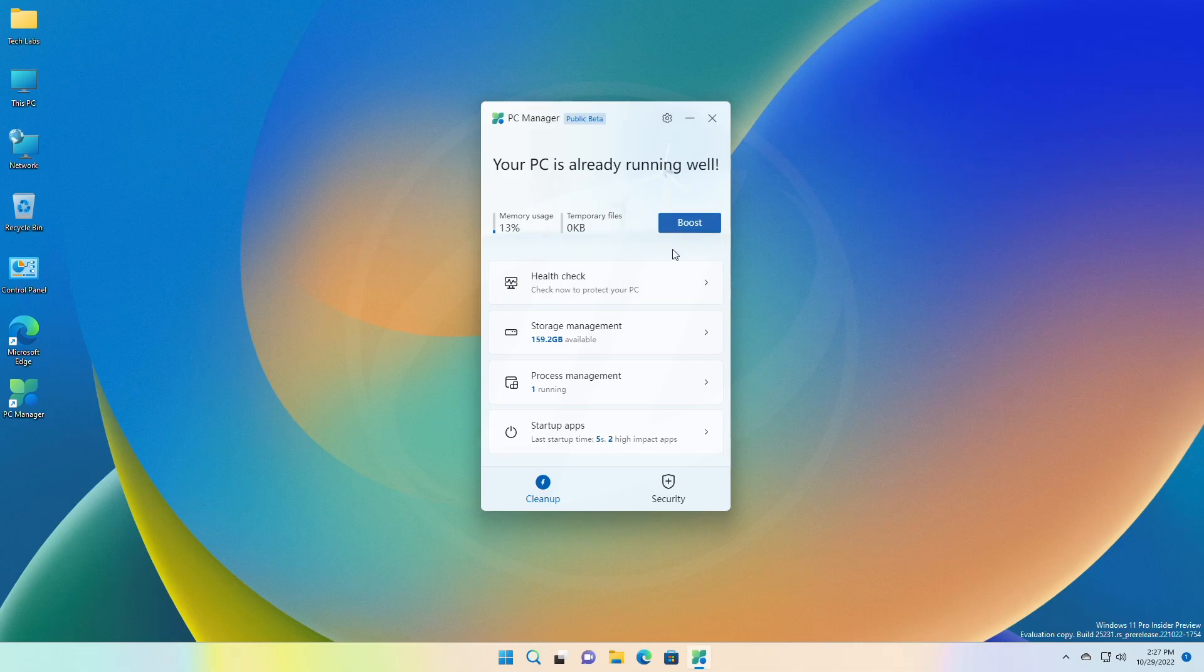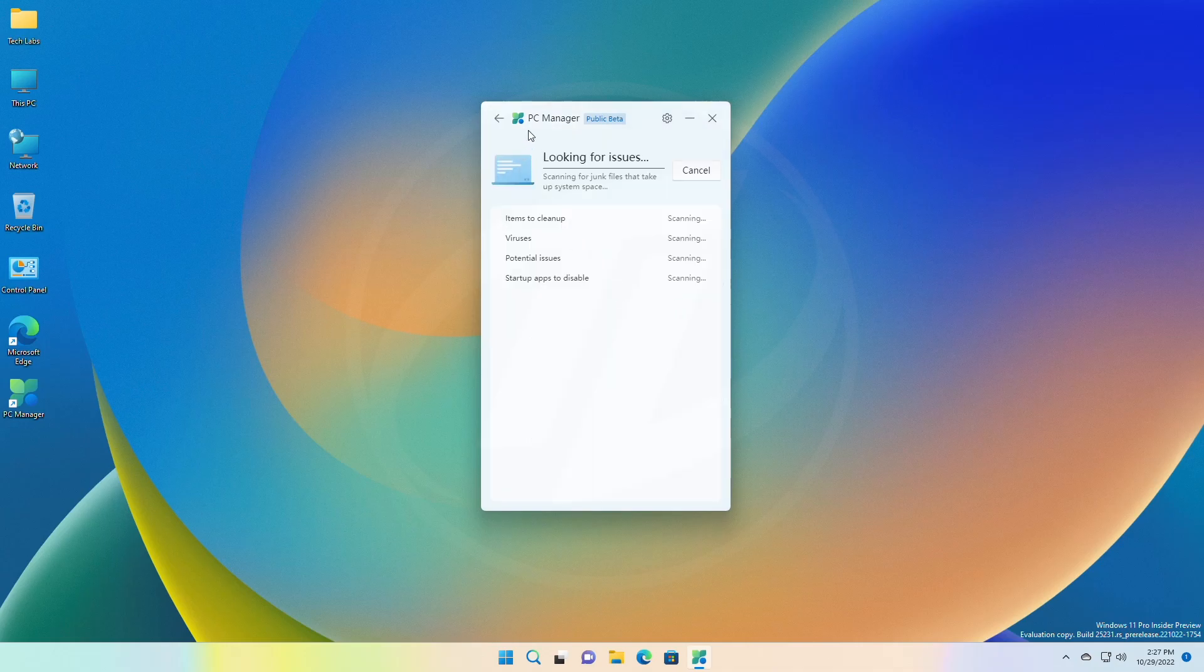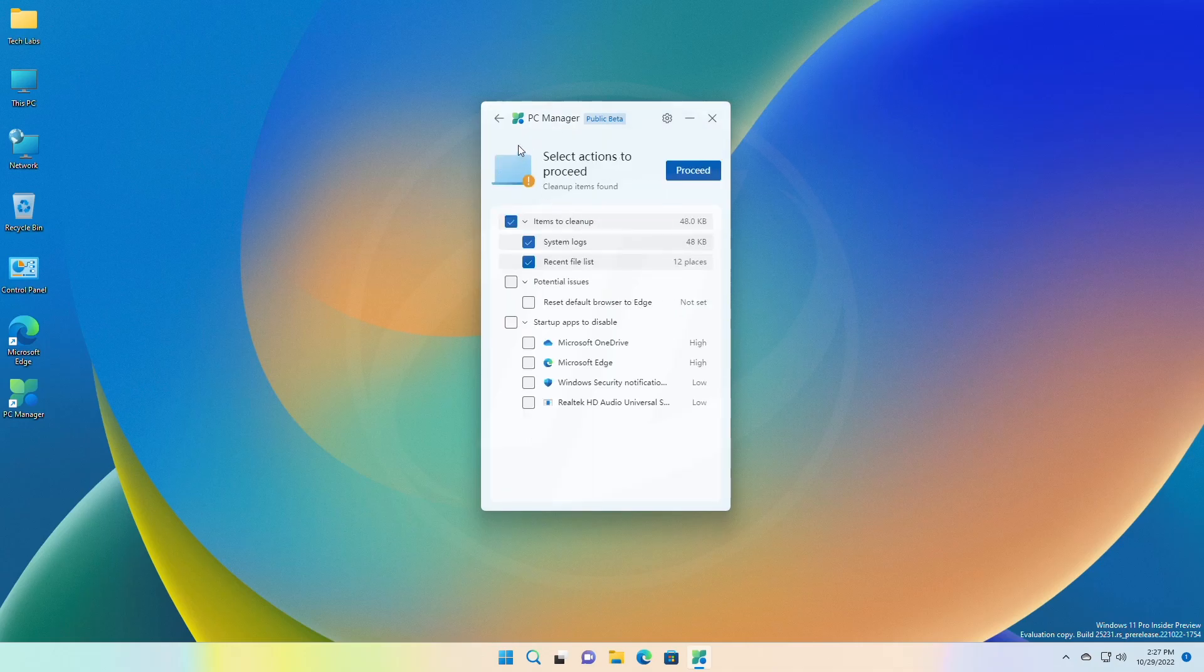It also has a comprehensive health check option which quickly detects computer abnormalities, performs garbage cleaning, virus detection, and provides one-click solutions for system risks.